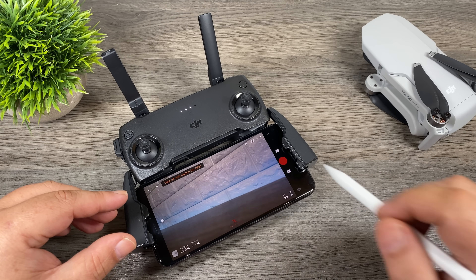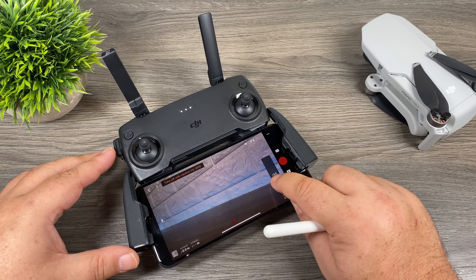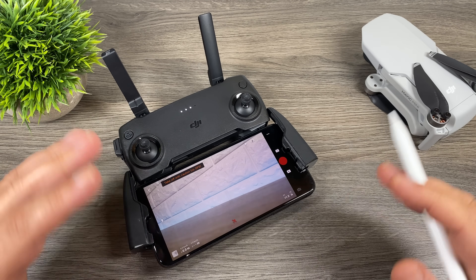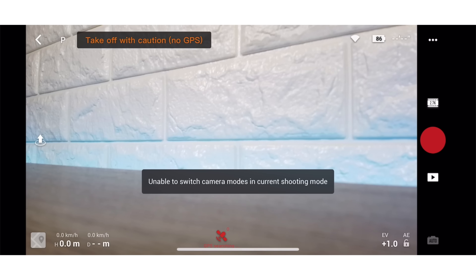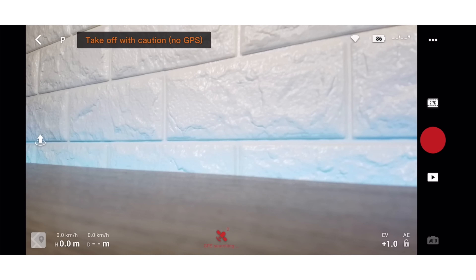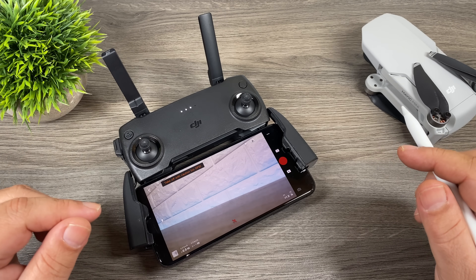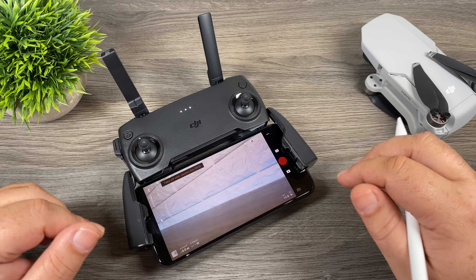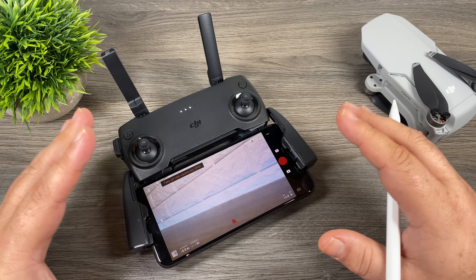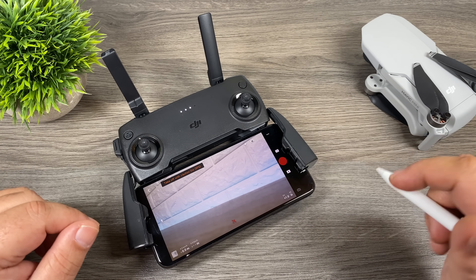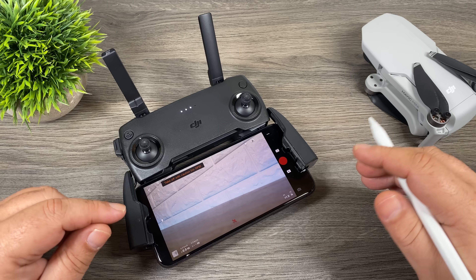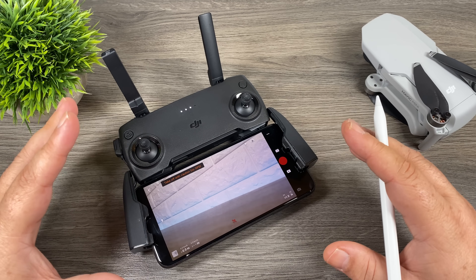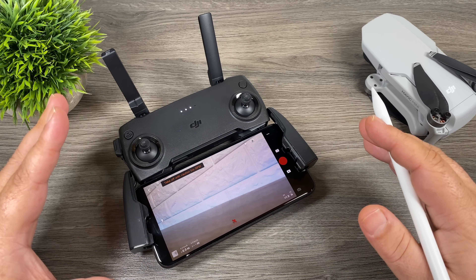Unfortunately, changing shutter speed and ISO only works in photo mode. In video mode you still have the exposure value and can lock exposure, but the button to switch to manual mode is grayed out. If you click it, it says 'unable to switch camera modes in current shooting mode.' The app I'm using is still technically a beta — DJI is releasing the official version on November 11th, so that may change. Hopefully they add more controls since it's not just new pilots buying this drone — many existing pilots buy it for portability.